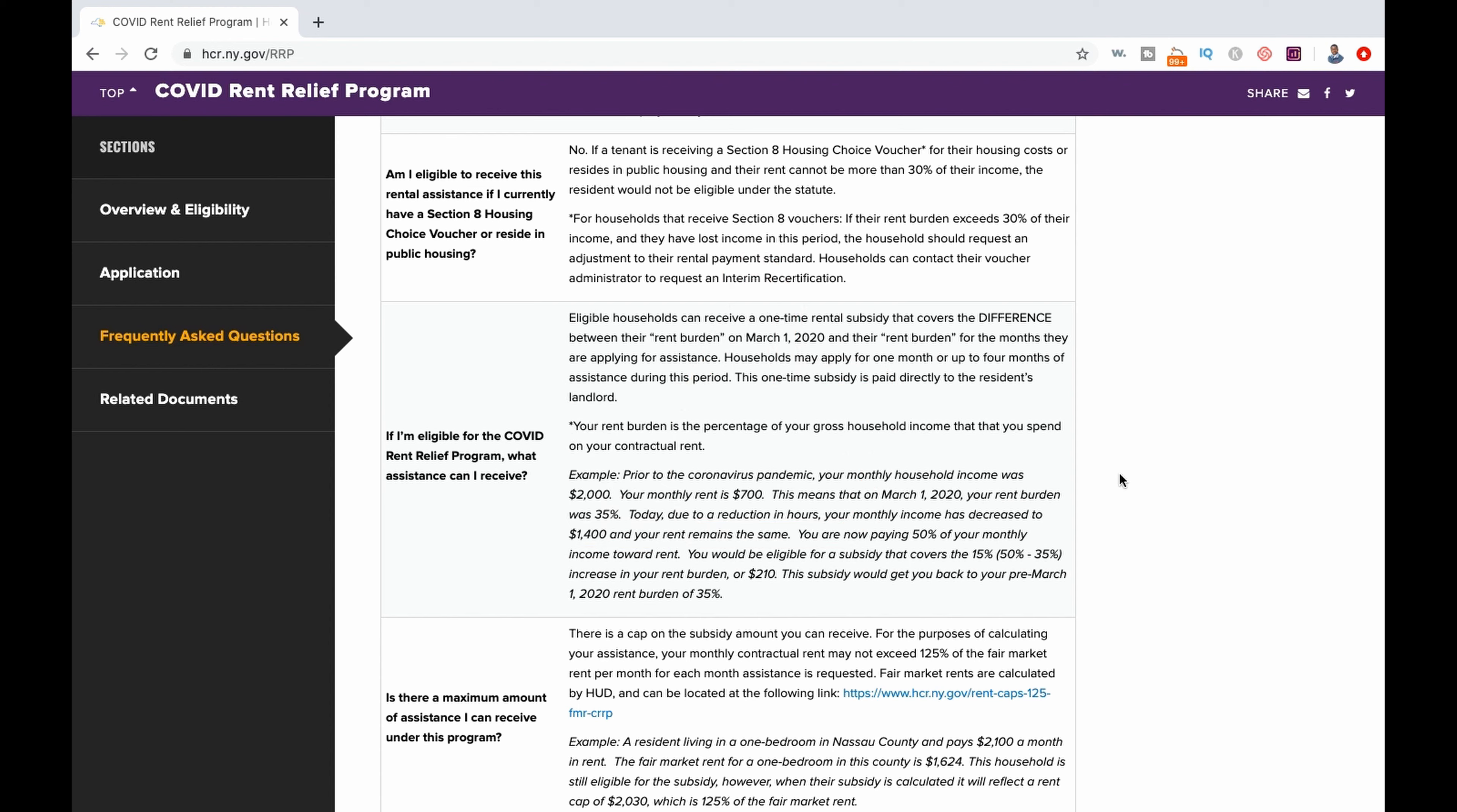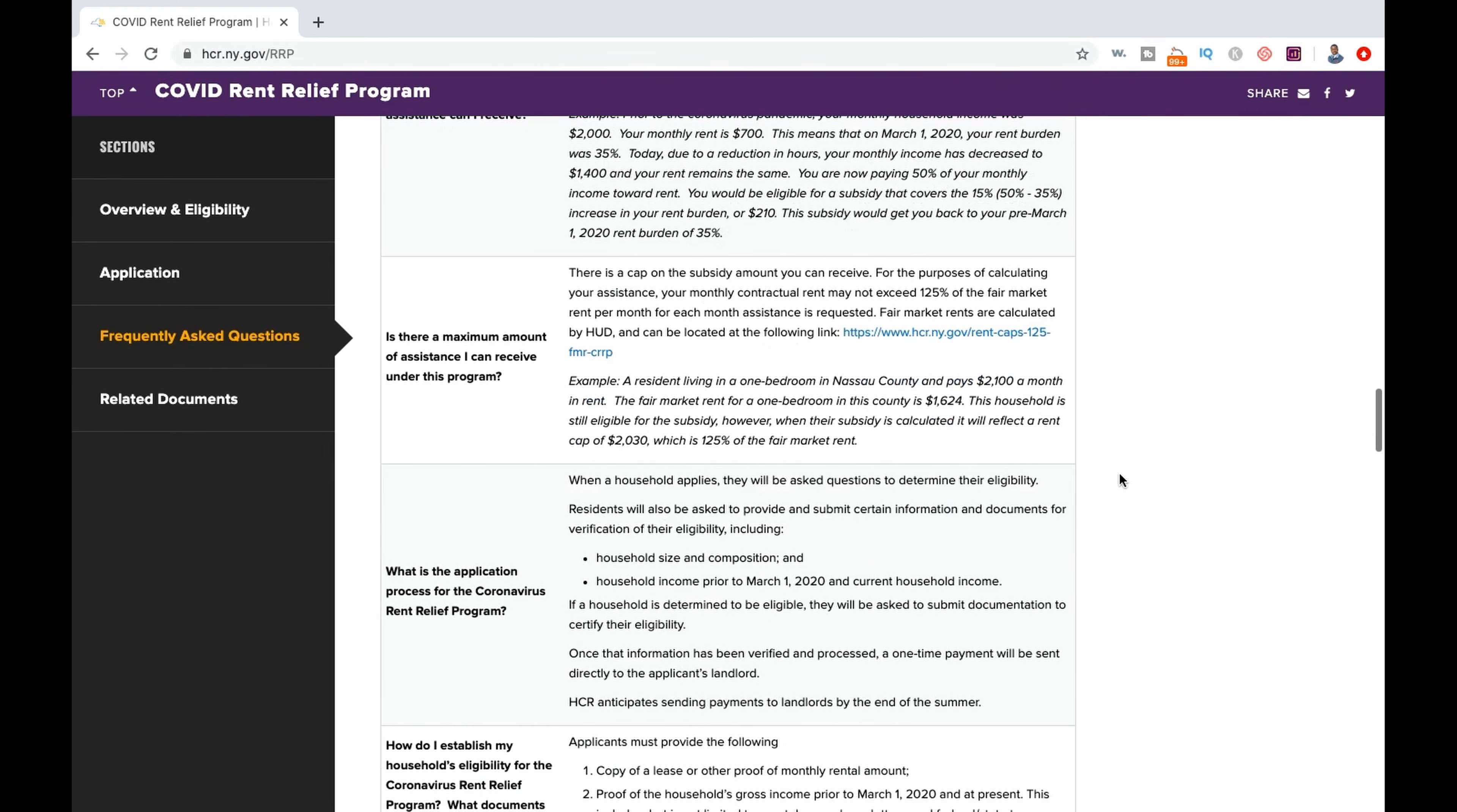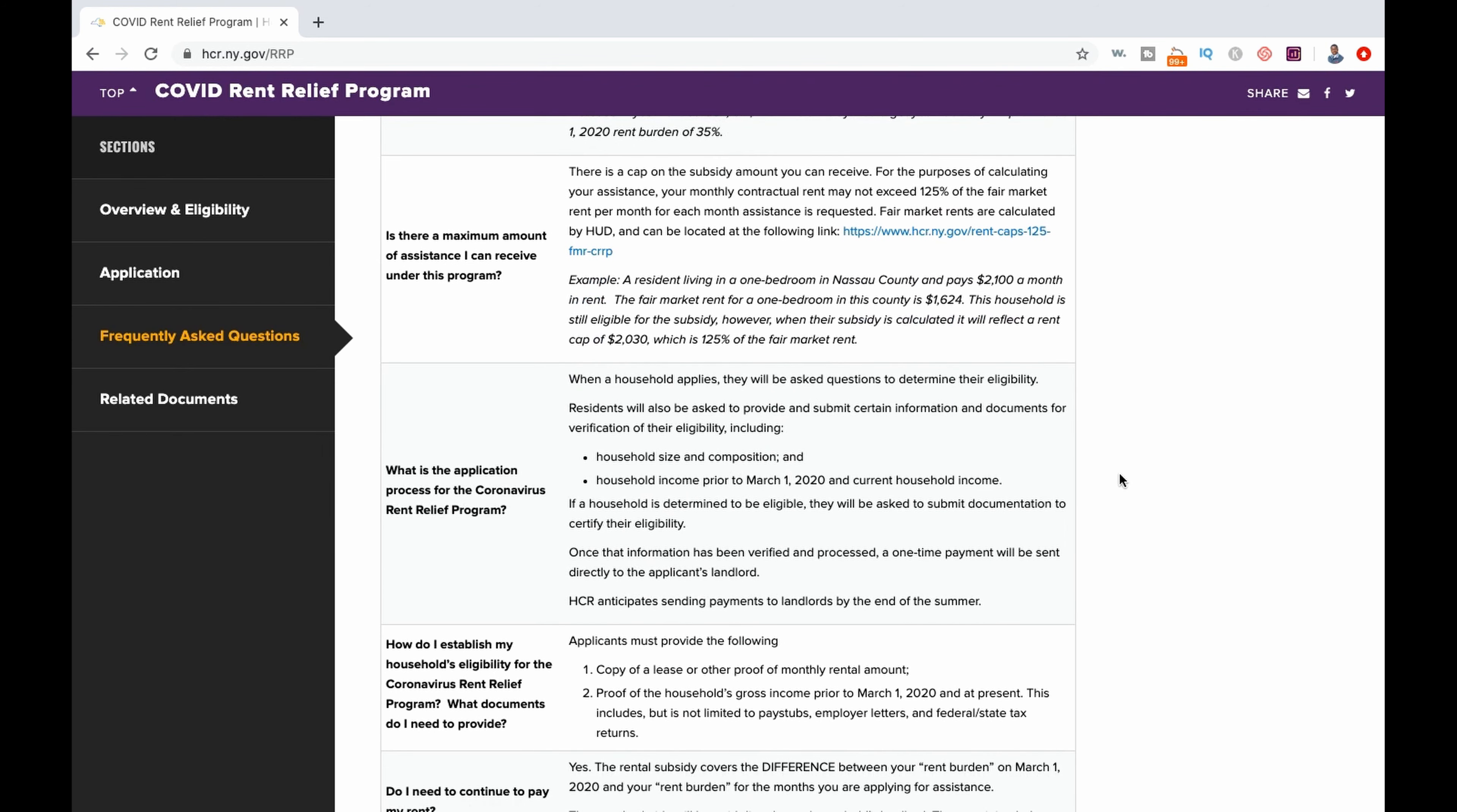You can apply for a subsidy amount to cover between one and four months of your increased rent burden between April and July. How they determine the subsidy amount is a bit involved. Here's an example of how it works.